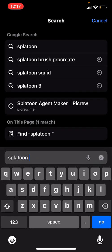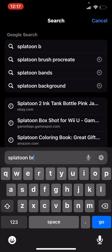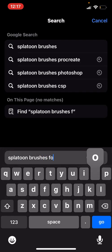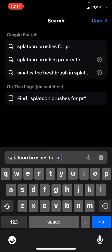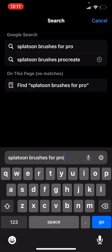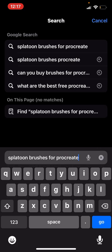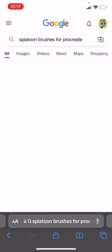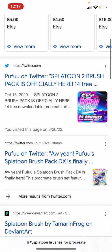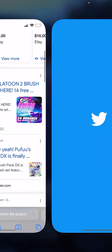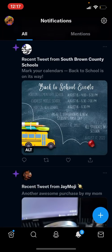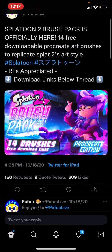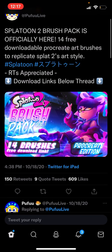brushes for Procreate, and then press search. Then you're going to click on the Twitter one. This is made by Pufuu.